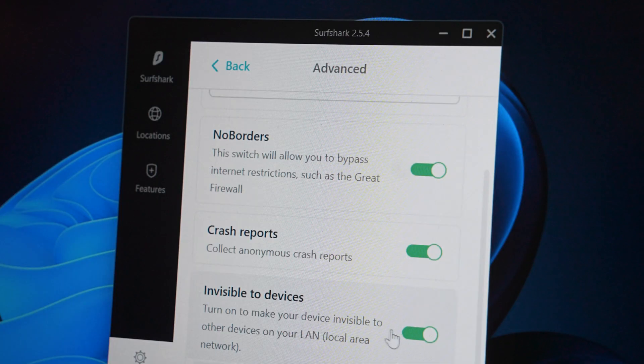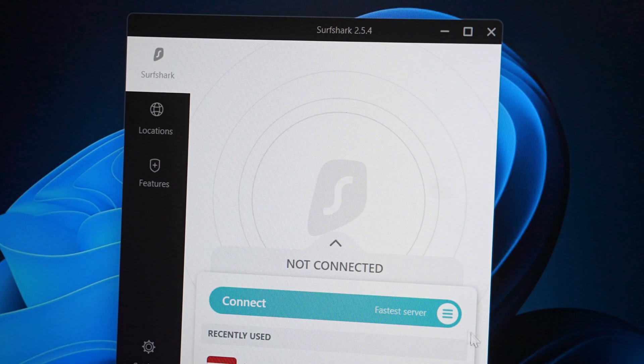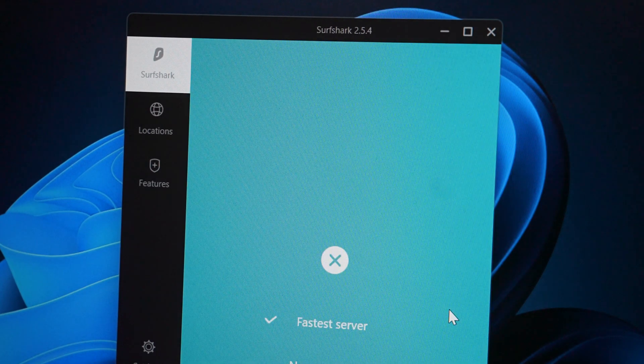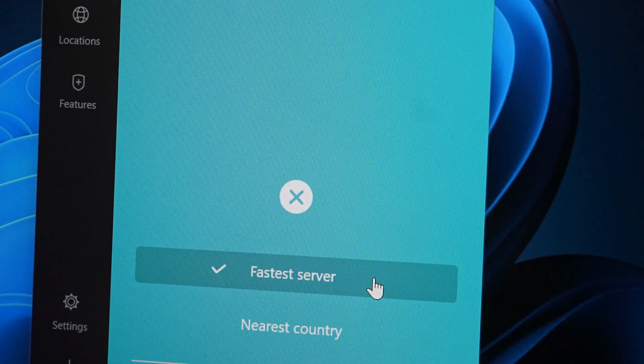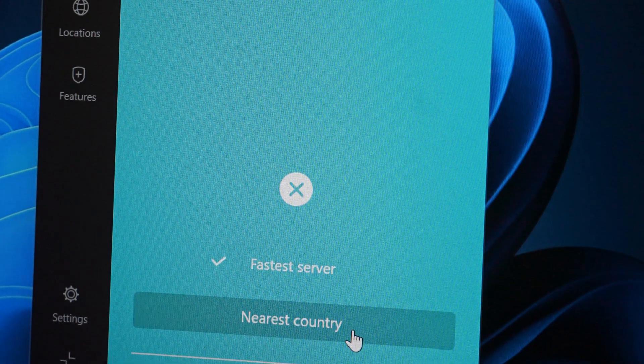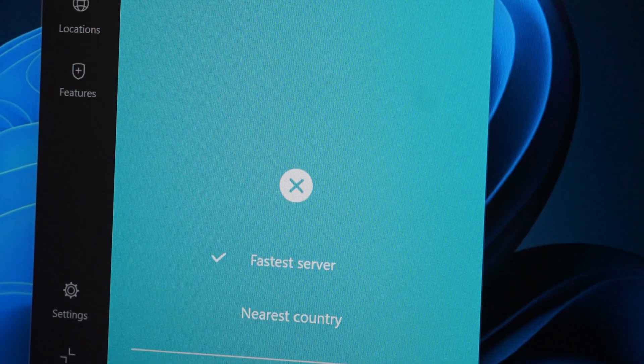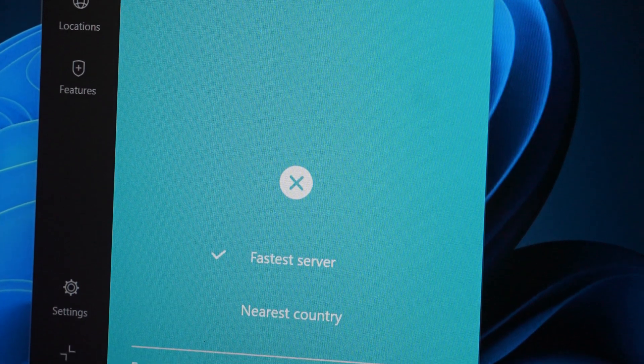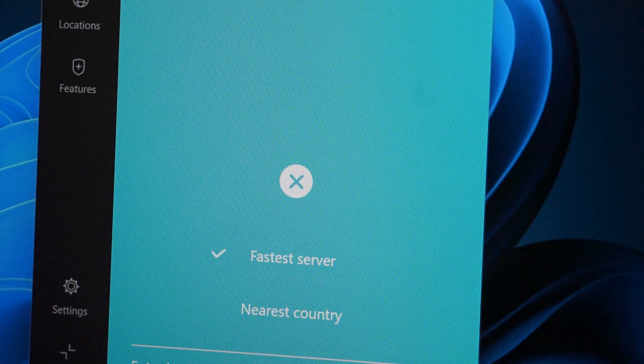Going back to the Surfshark main tab, if you click on the sandwich icon you can customize how the connect button works — either connecting you to the fastest or nearest location. Okay, so where's the fun part?